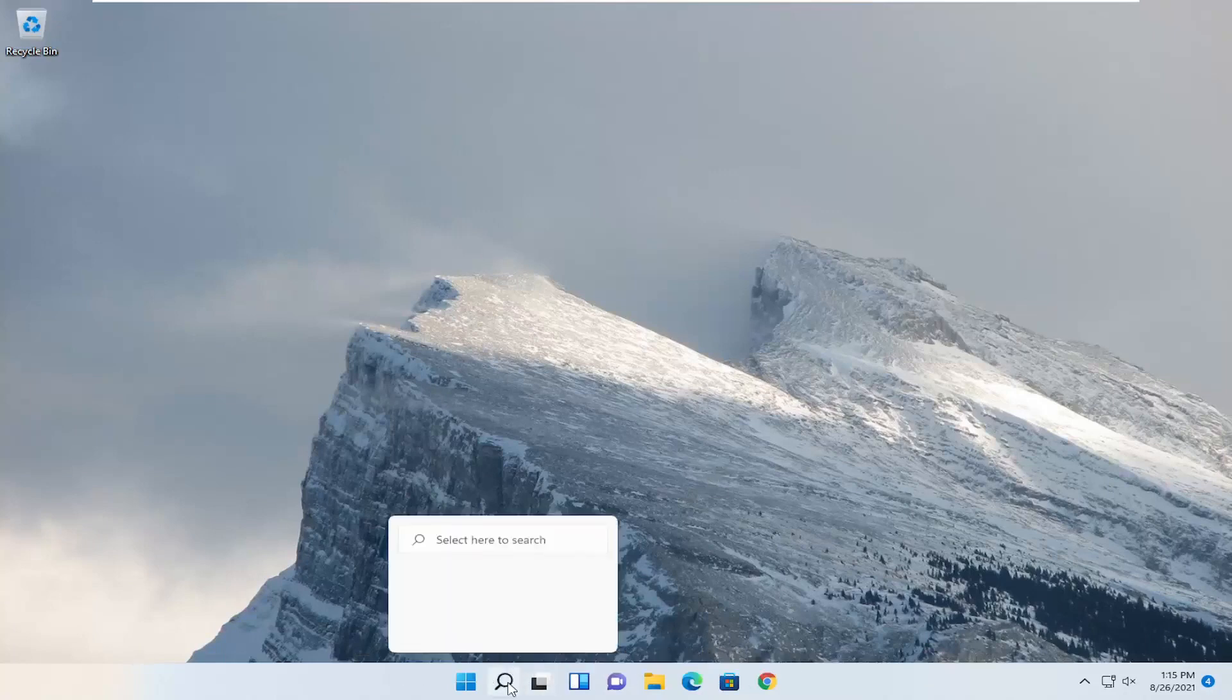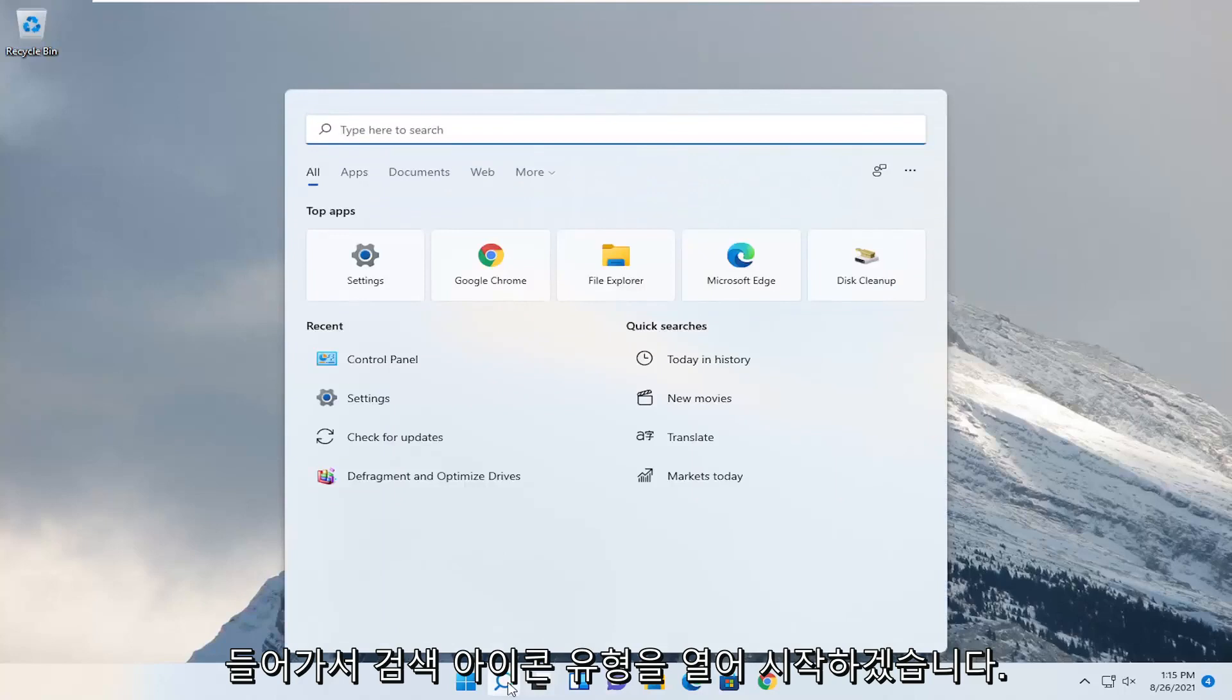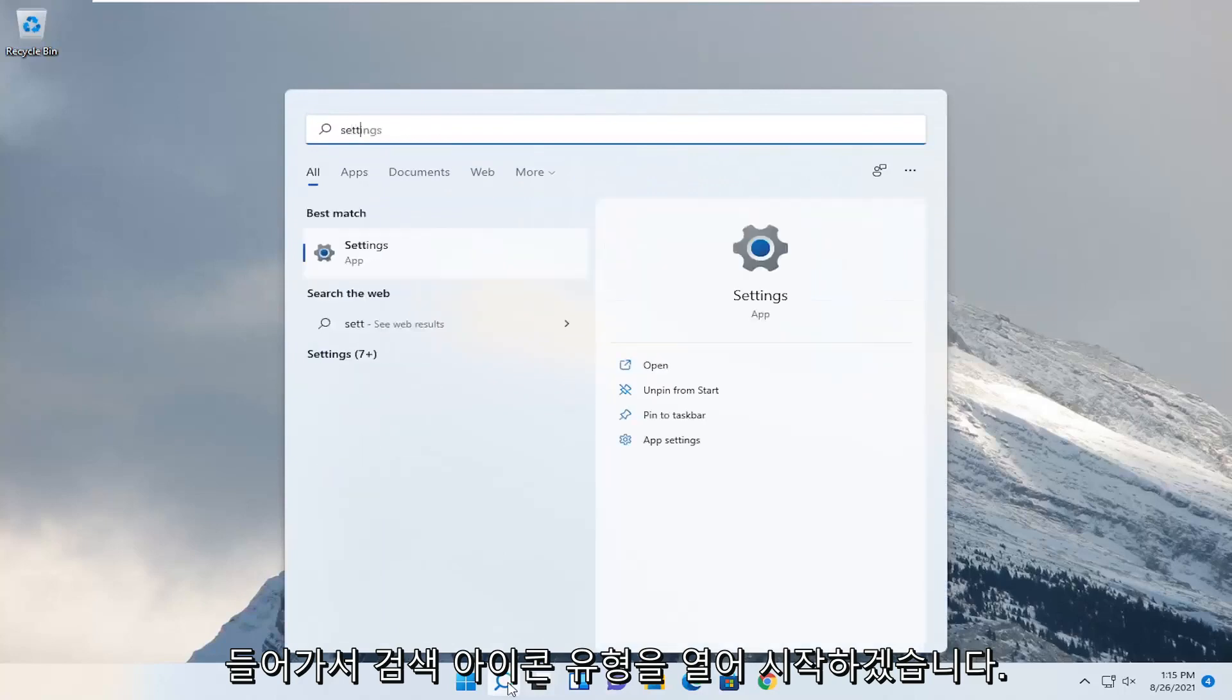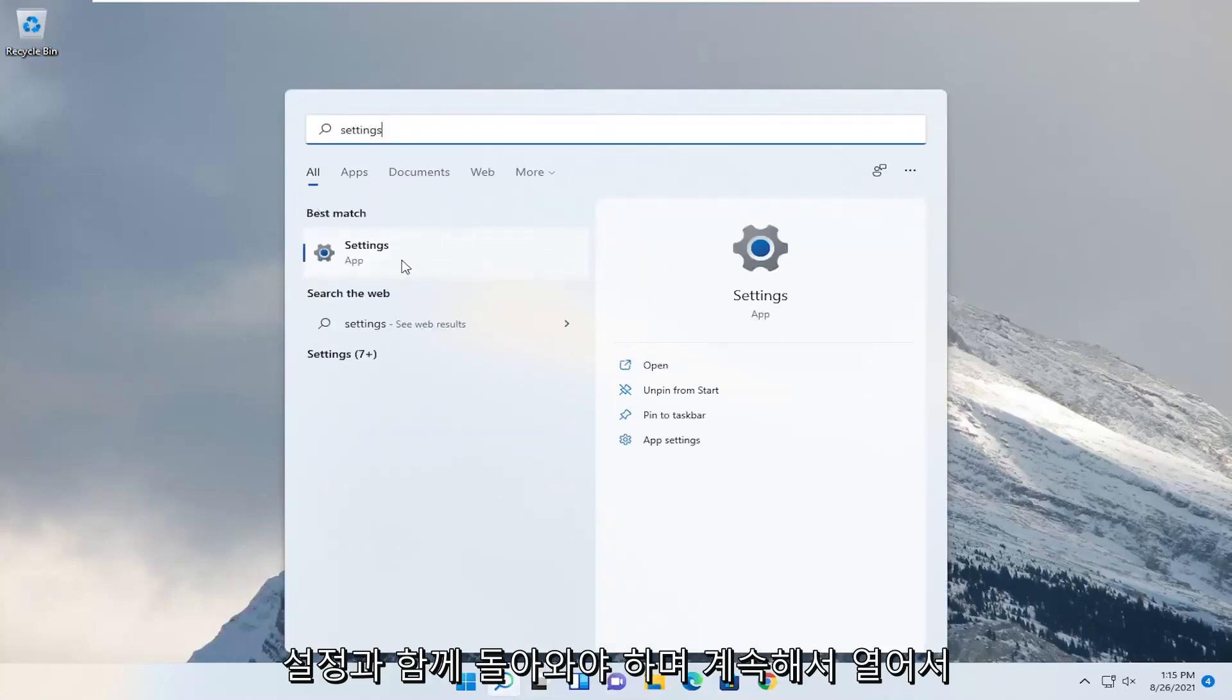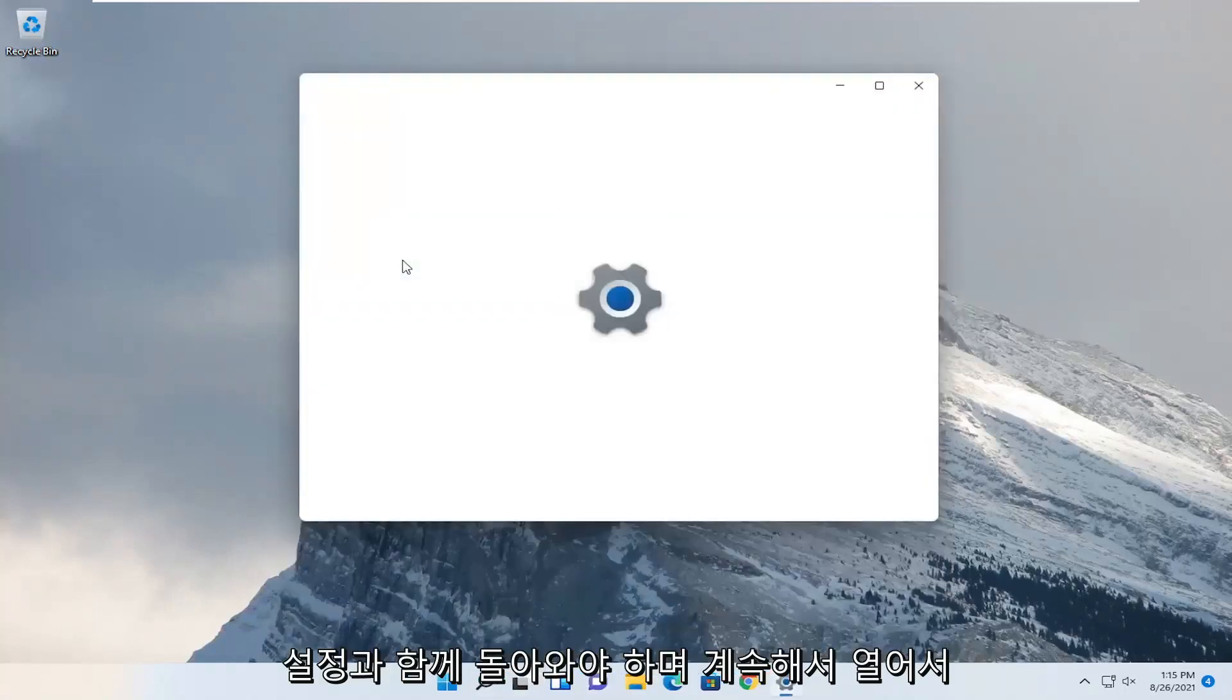So we're going to start off by opening up the search icon, type in settings, best result should come back with settings, go ahead and open that up.